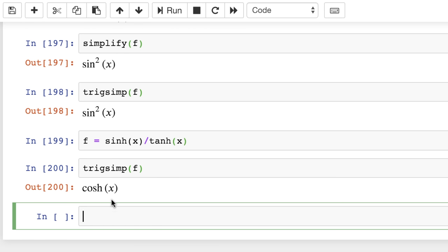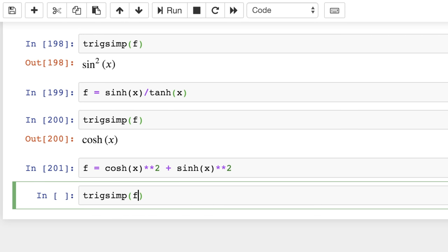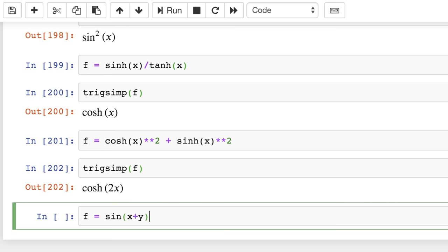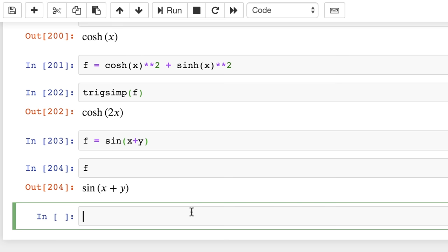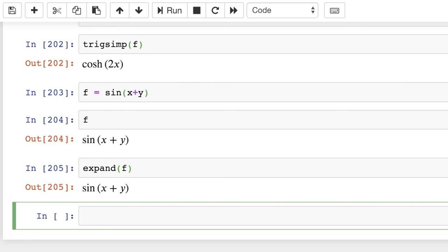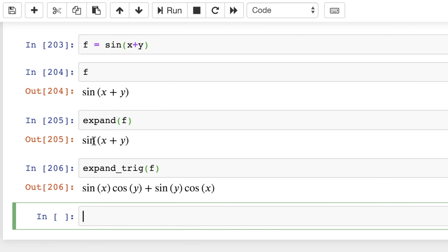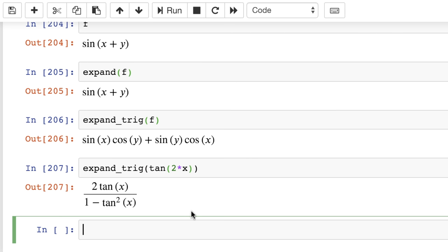You've also got the ratio of hyperbolic sine over hyperbolic tangent, which simplifies to hyperbolic cosine. Another identity: cosh²(x) + sinh²(x) simplifies to cosh(2x). You can also expand trig identities — if F is sin(x+y) and you use 'expand(f)', nothing happens. But using 'expand_trig(f)' expands using sum/difference identities, giving sin(x)cos(y) + sin(y)cos(x). This also works for expressions like tan(2x).